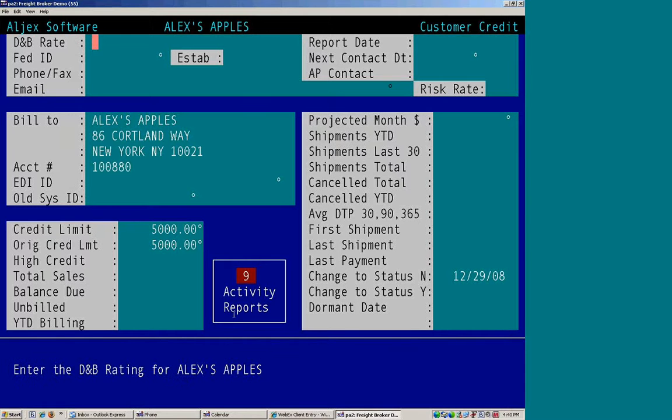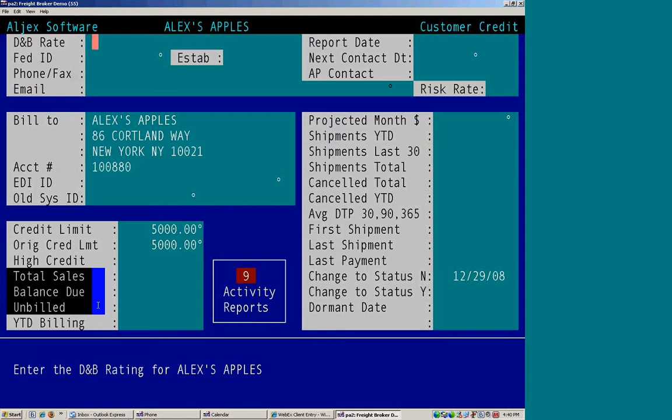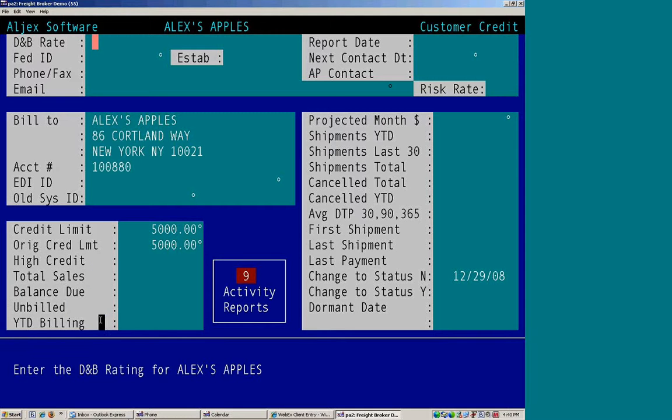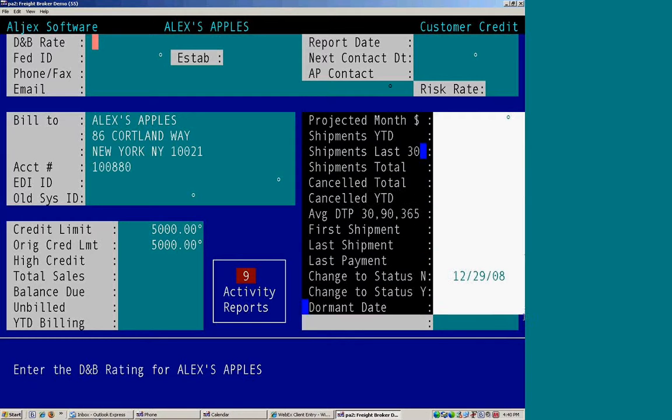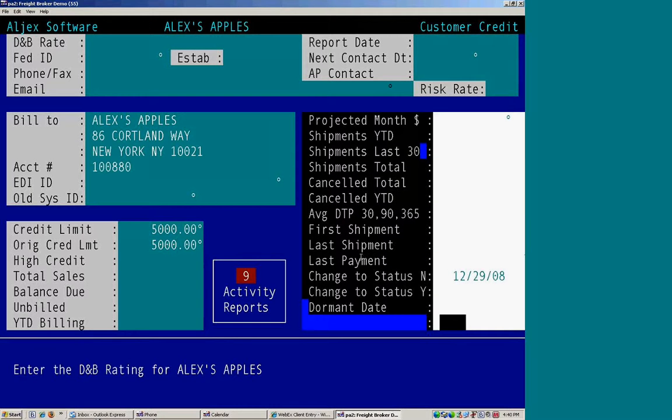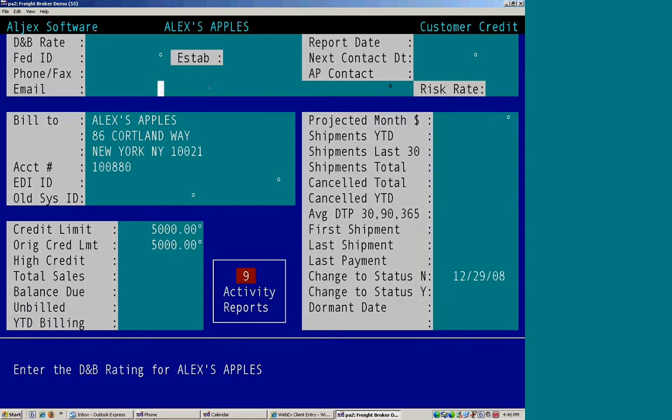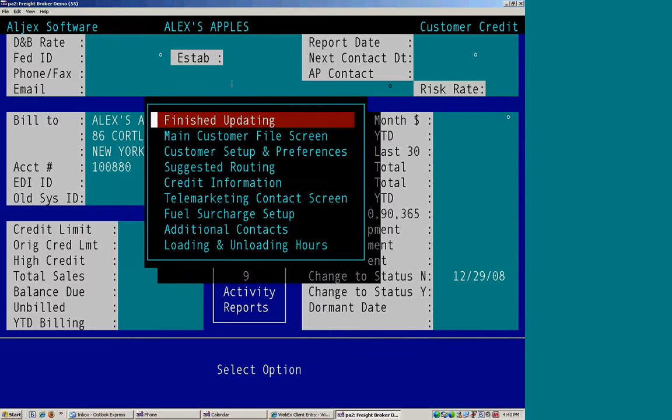And then it will give you a running total that's calculated for total sales, balance due, unbilled, and year-to-date billing as their history gets built up. And same here on the right-hand side as well. And escape, escape.